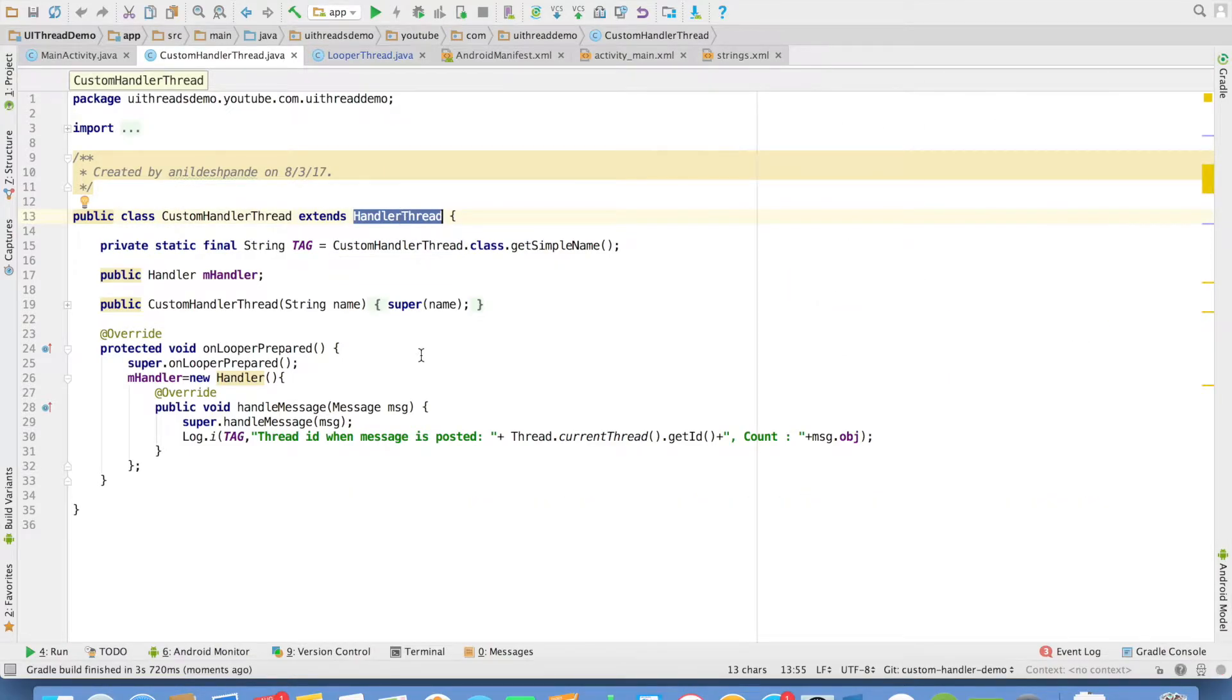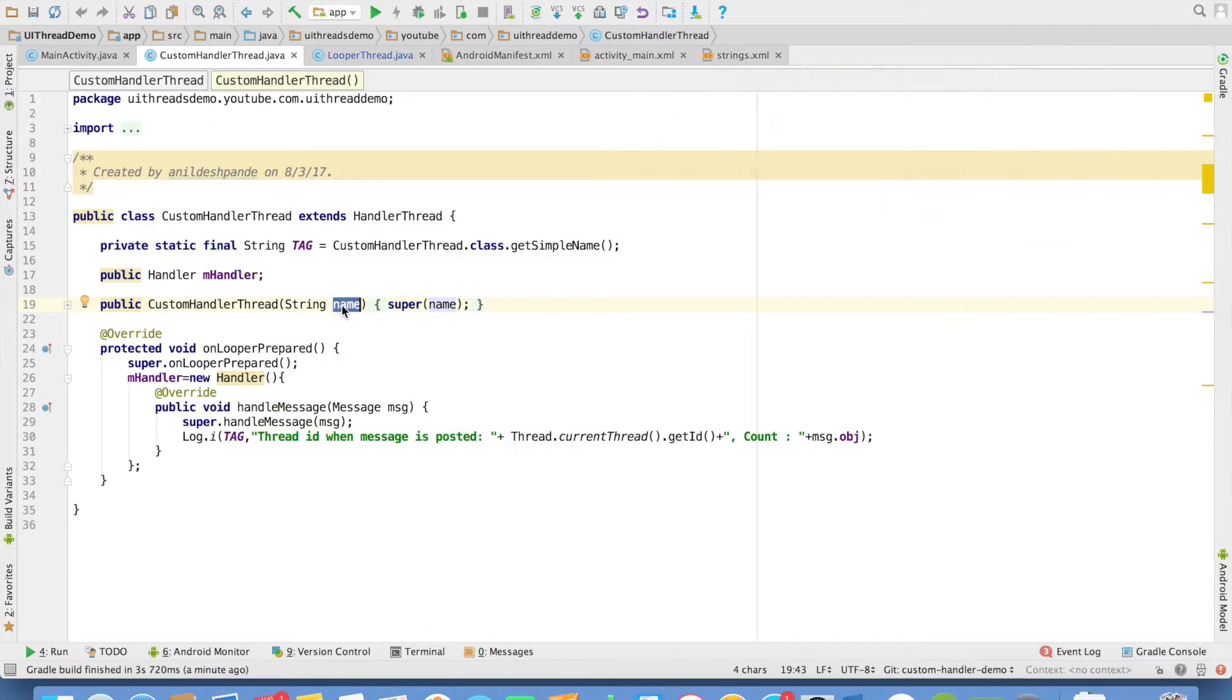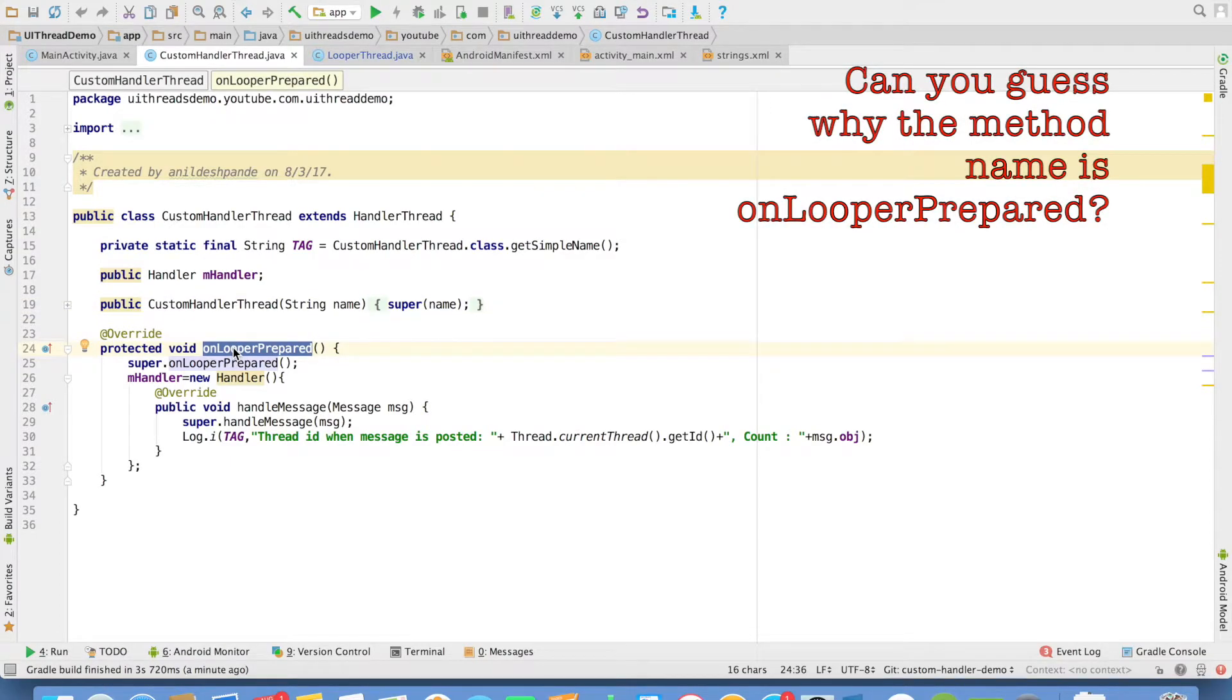In this case, we have to create a constructor which takes a string as the argument. Instead of overriding something called as run method, here we will have to override a method called as on looper prepared.